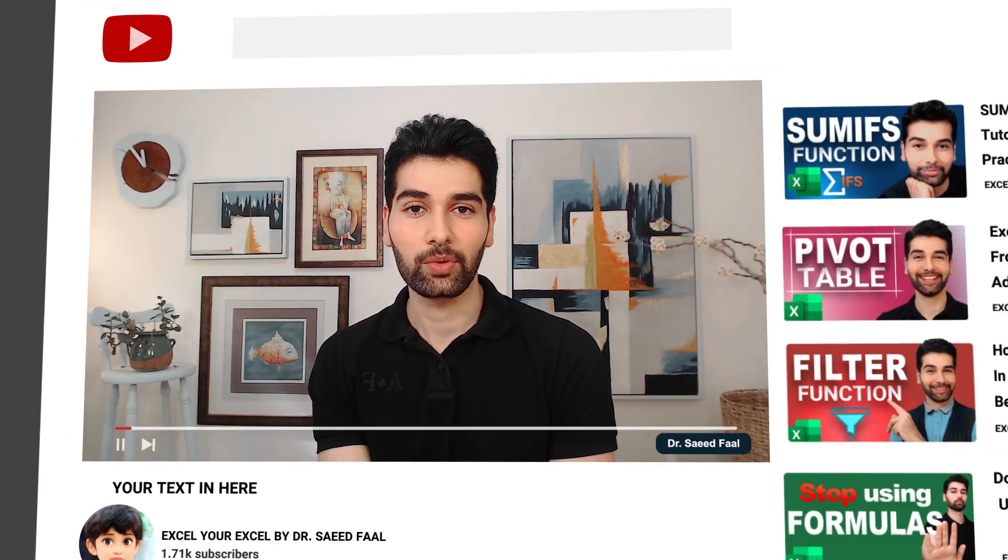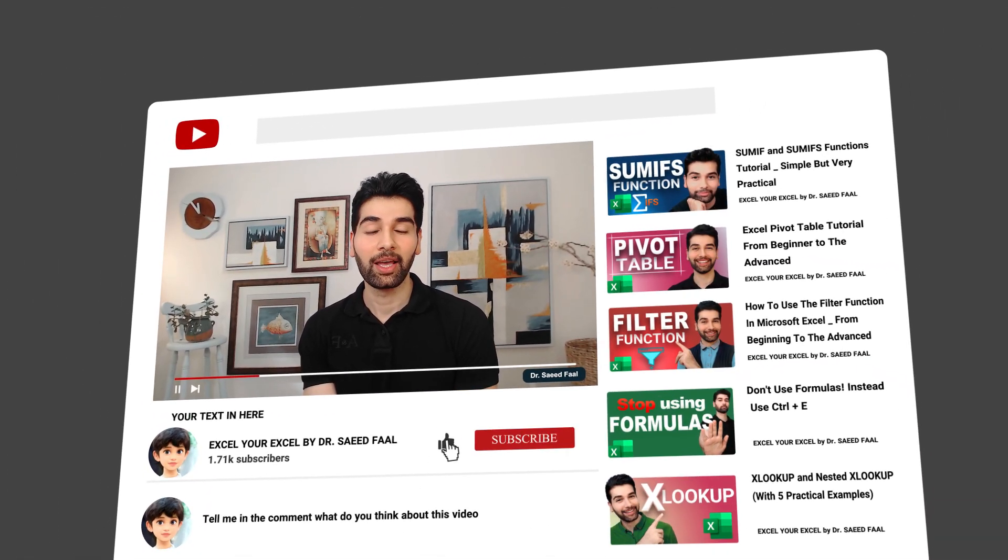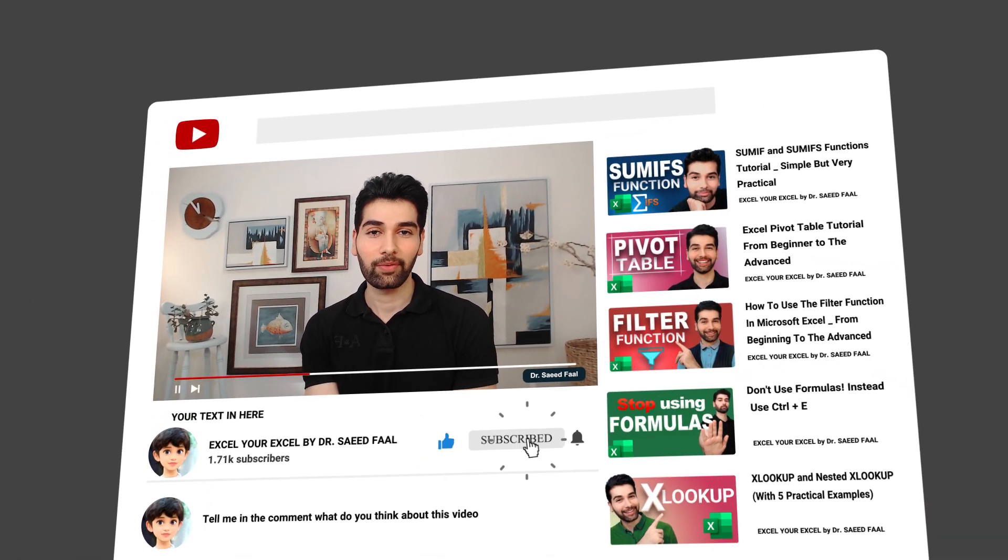But before that, let me tell you that you can download the template for free in the description. And at the end of this video, I will explain how to use the template. But if you like this video so far, please like and subscribe to the channel and ring the notification bell for additional upcoming videos.